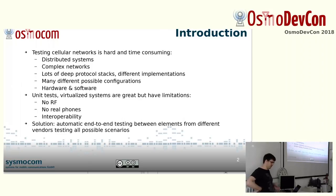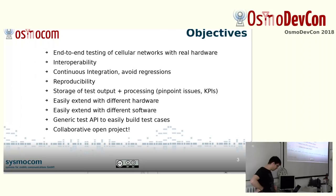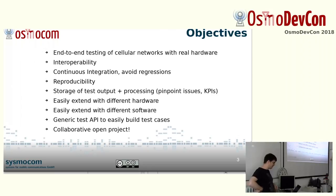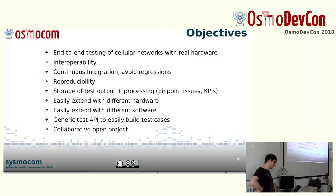We care about interoperability. We also want to have continuous integration with all this stuff. It's fine testing from time to time, but it's not fine that you find a bug after two years of adding it. I think it's nice that we are moving towards a continuous integration platform or way of working.